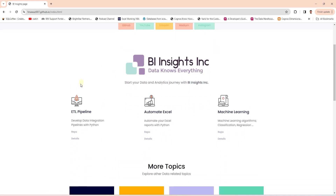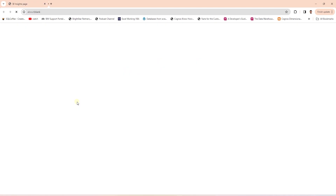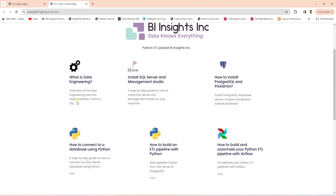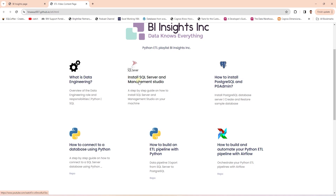On the landing page, we have various topic headings. For example, we start with ETL Pipeline. This heading has a link to the detail page. Once we click on it, this takes us to the detail page, where we have listed all the videos in proper order.